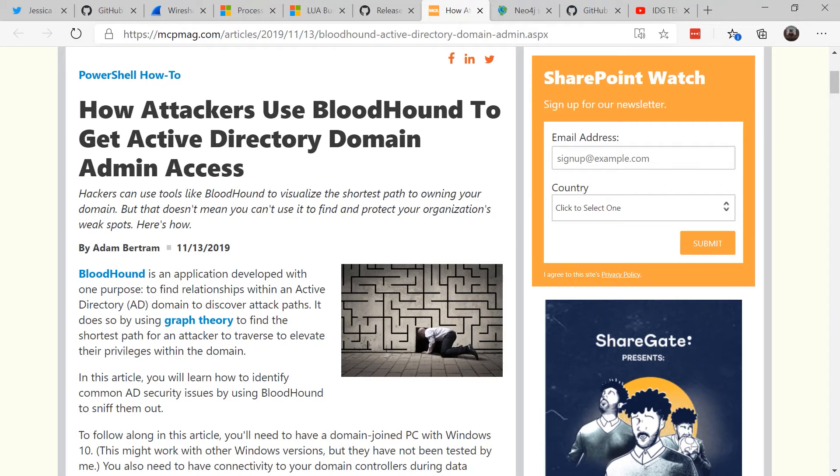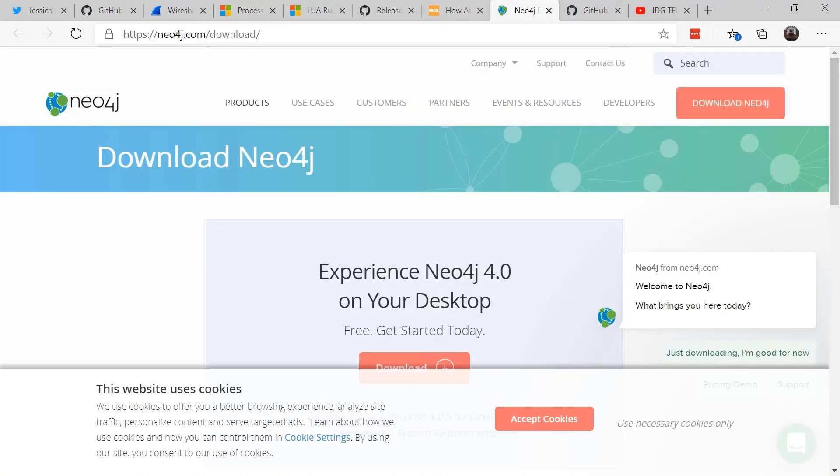As you can see, there are various different versions that you can download and start to play with. I personally found this article by Adam Bertram to be the easiest to help me set up the environment. And as you can see, Bloodhound allows you to actually see how the attackers visualize your Active Directory infrastructure. It uses graph theory to find the shortest path for an attacker.